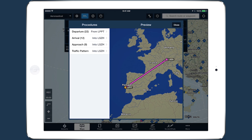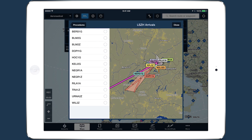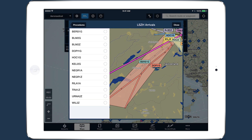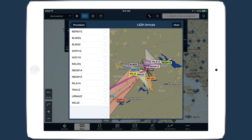All ForeFlight customers can now access international departures, arrivals, and approaches using Procedure Advisor, expanding the scope of ForeFlight's global planning capabilities.